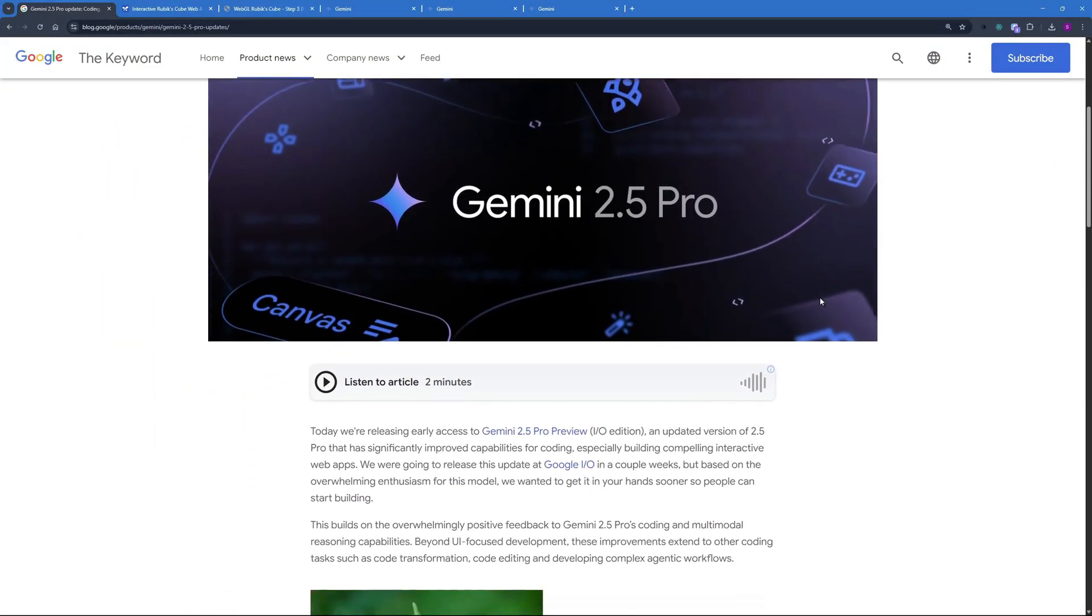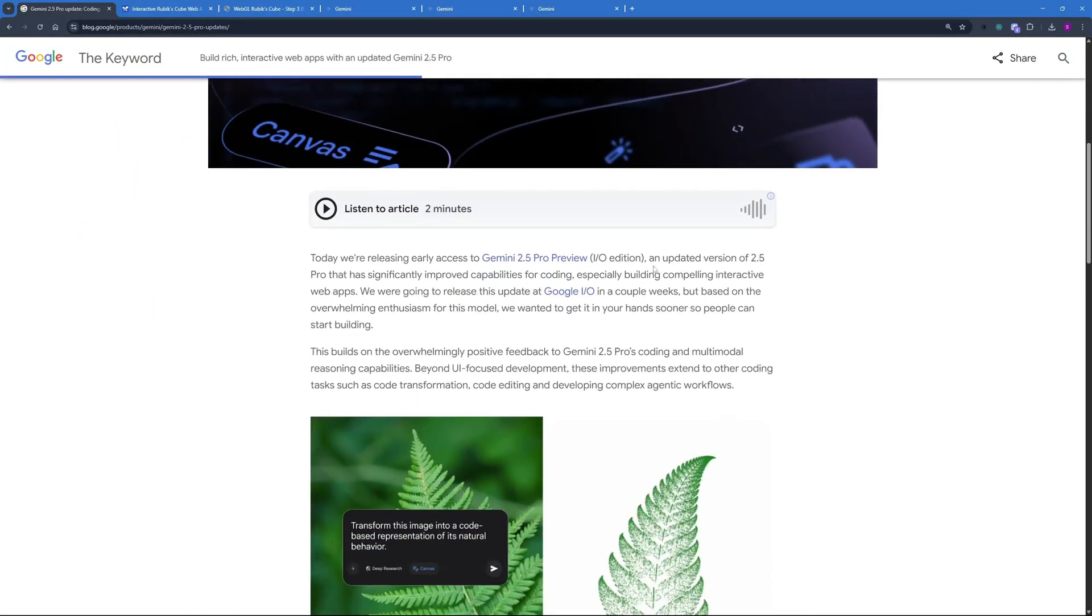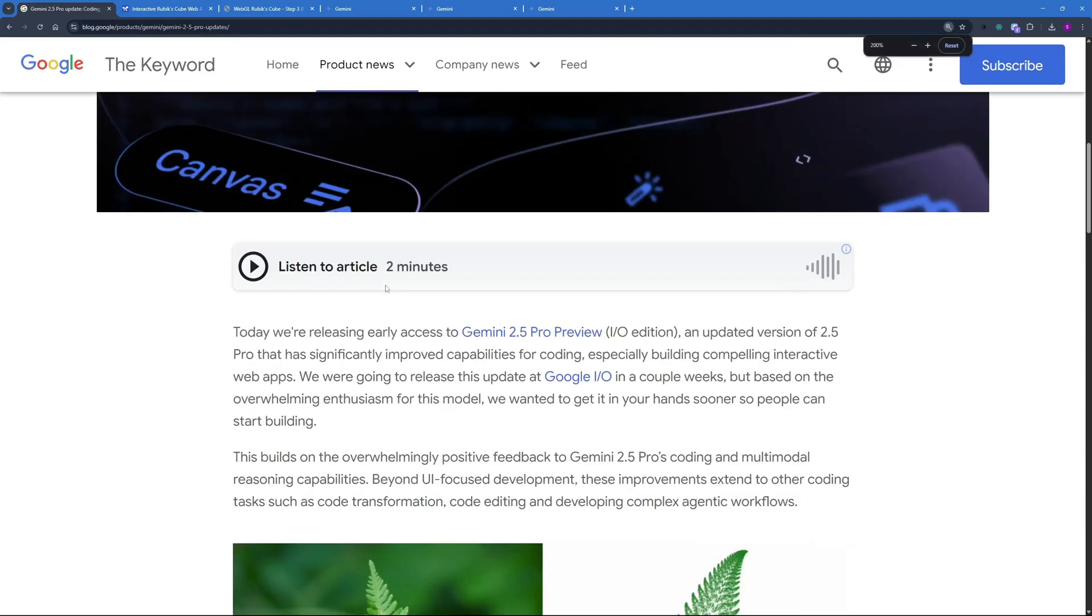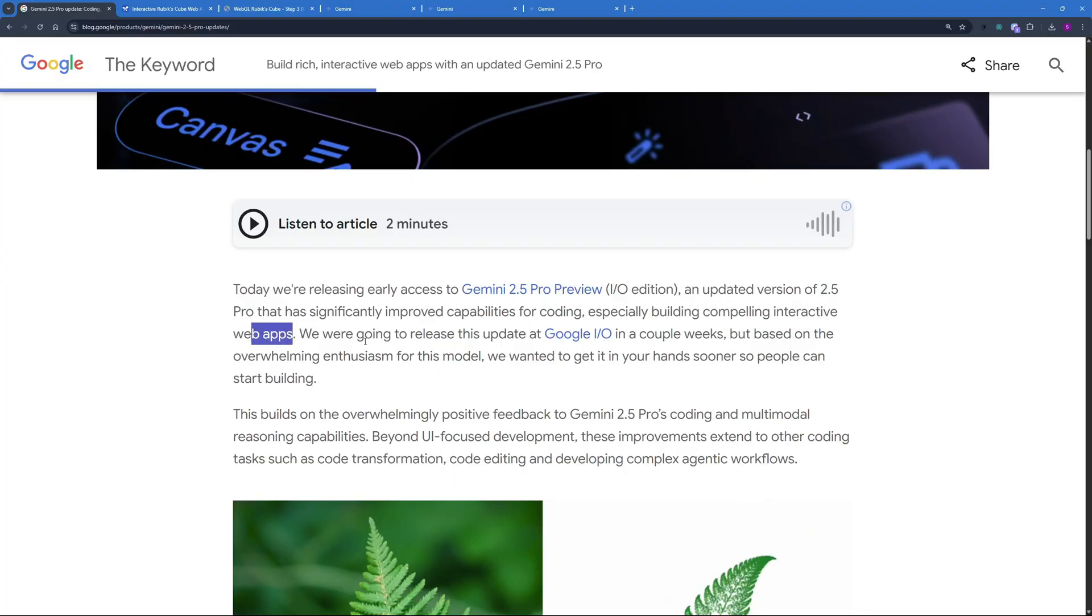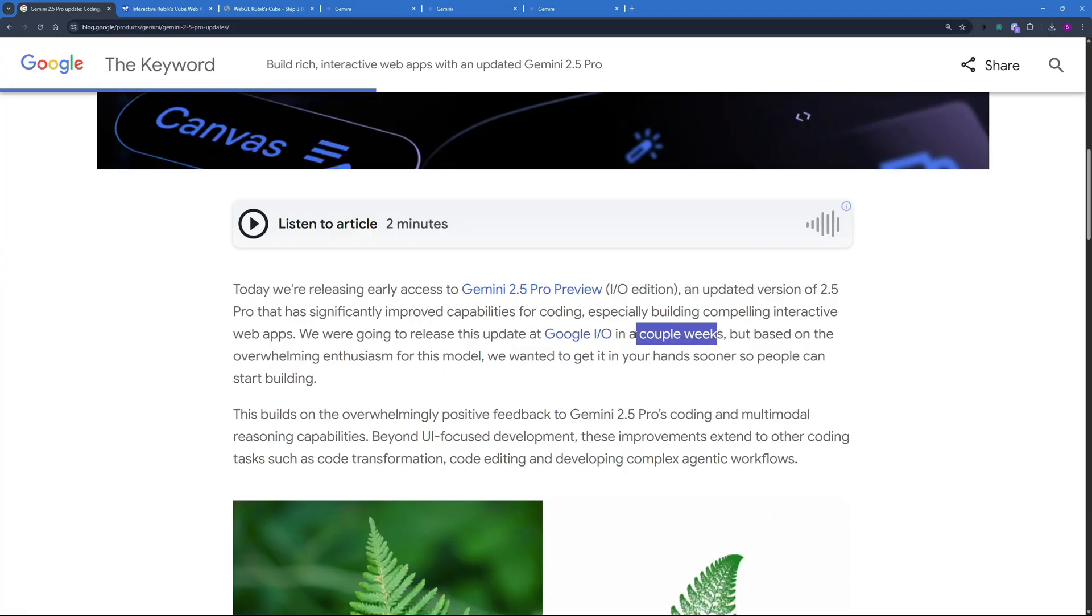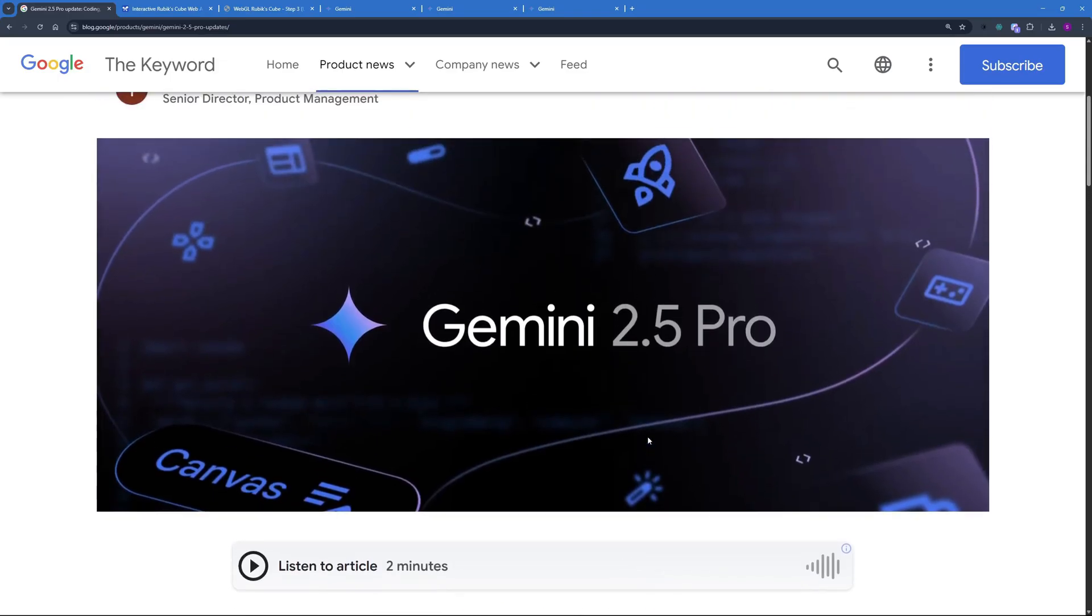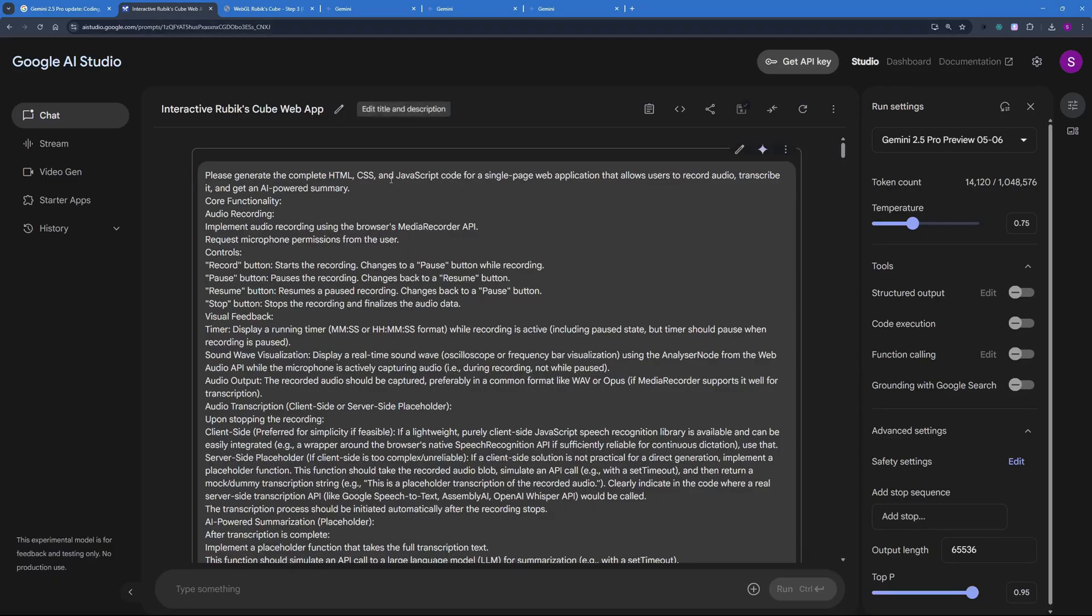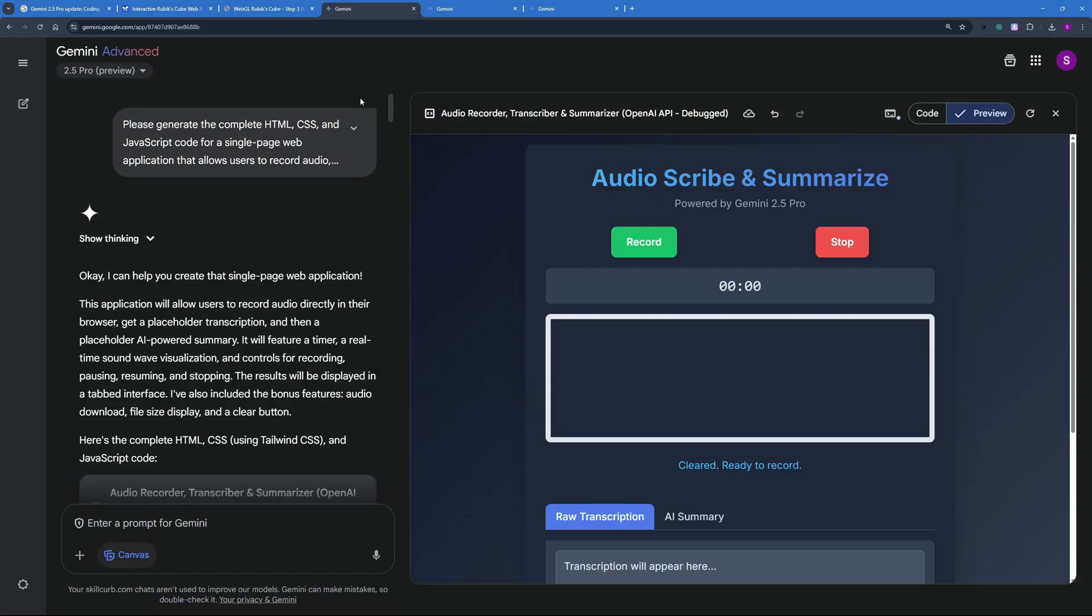Before starting the video I want to talk about this new update. So in this new update they have significantly improved the capabilities for coding especially for building compelling interactive web apps and they wanted to release this update later on with the Google I.O. in a couple of weeks but they did it early on because of the overwhelming support and enthusiasm for this new Gemini 2.5 Pro model. We're going to actually use this model to create applications locally on a machine as well as use their Gemini app to create it on the go.